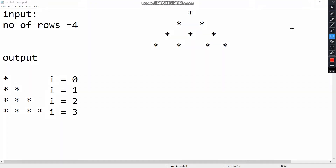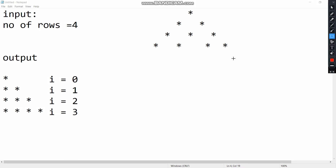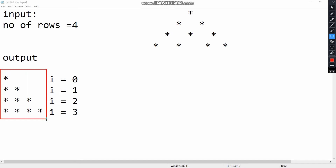In the last video, we chose this pattern program. If you have a lot of modifications, then we will choose this pattern program. This is the right angle triangle pattern. This is very simple.